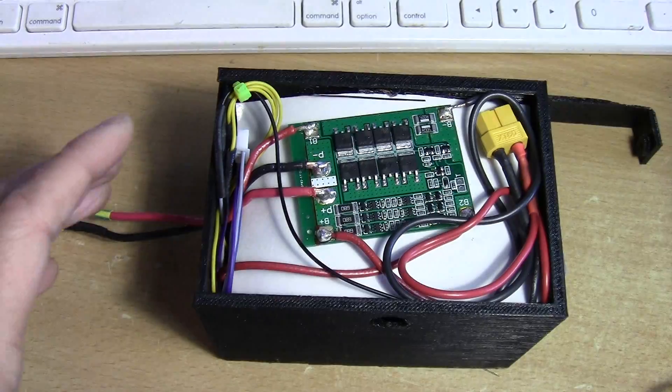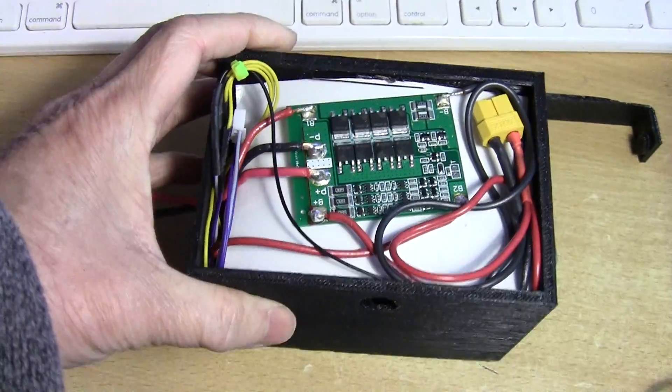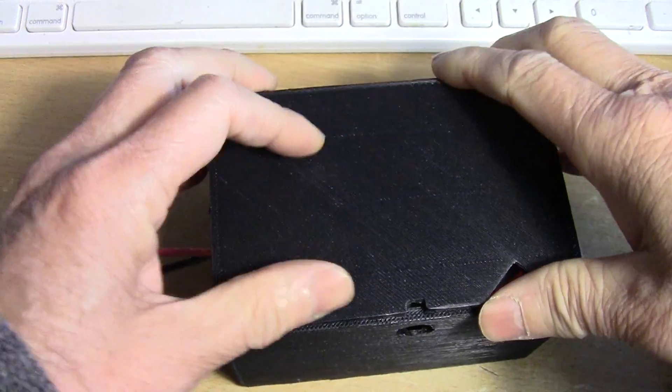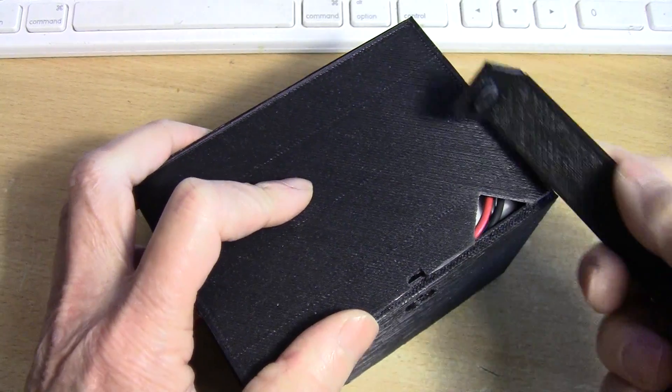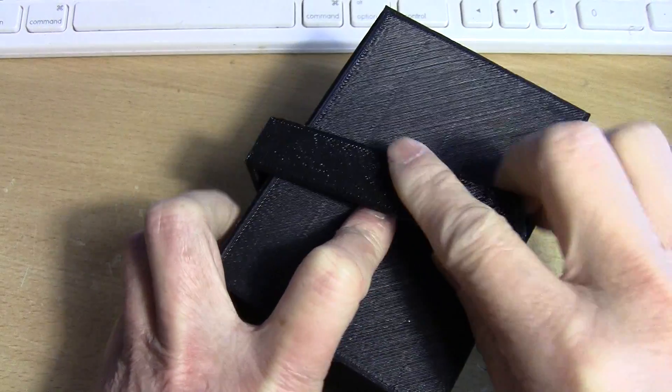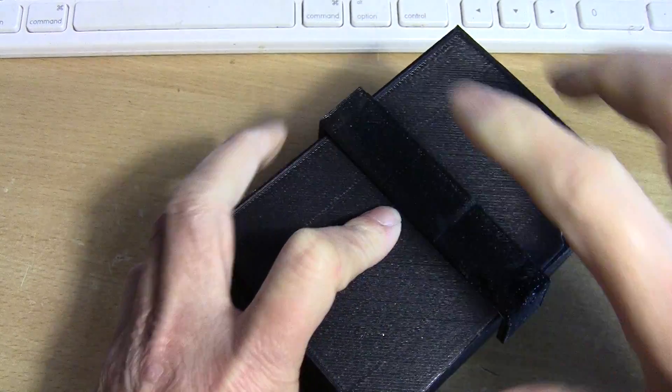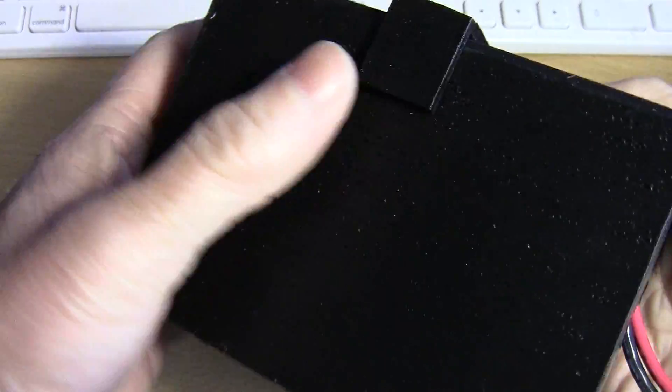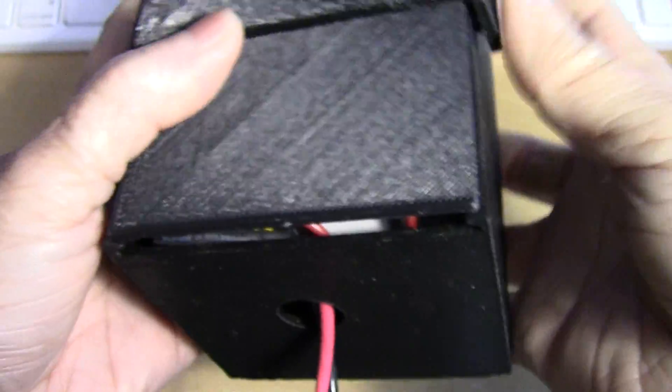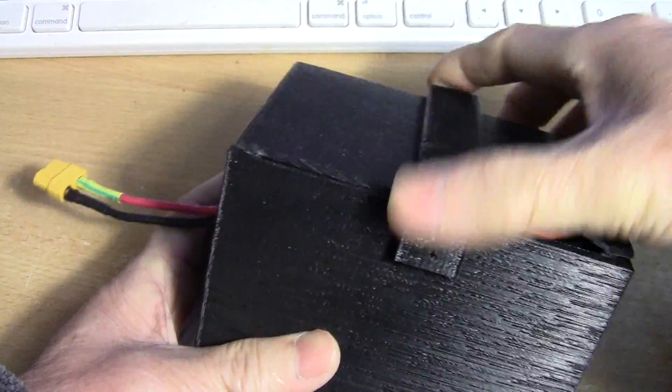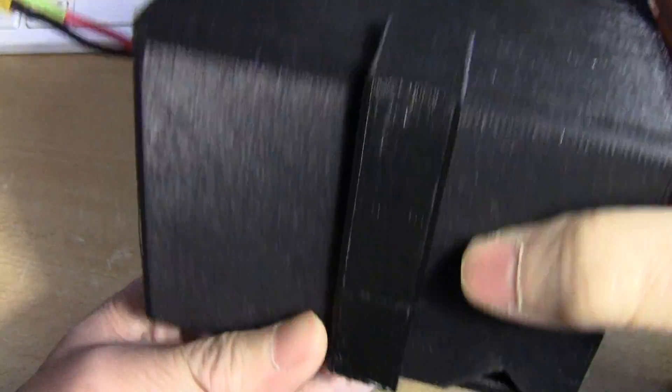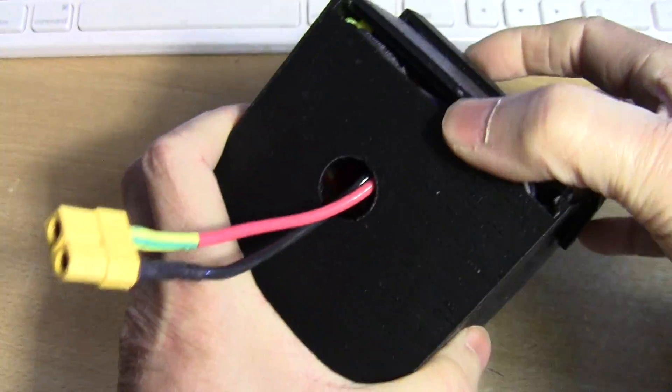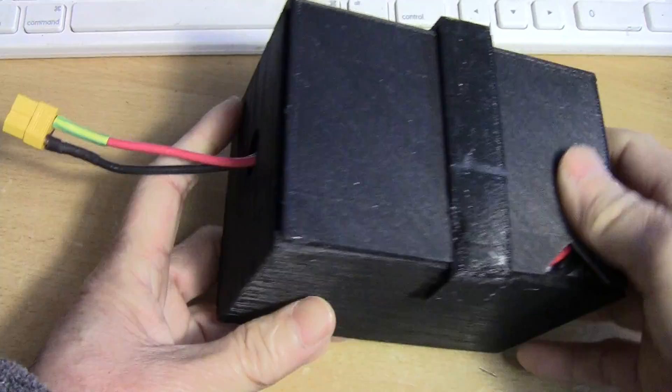So I 3D printed the case for it, just made a cover, and then a clip to keep the lid on. I left some room for ventilation here.